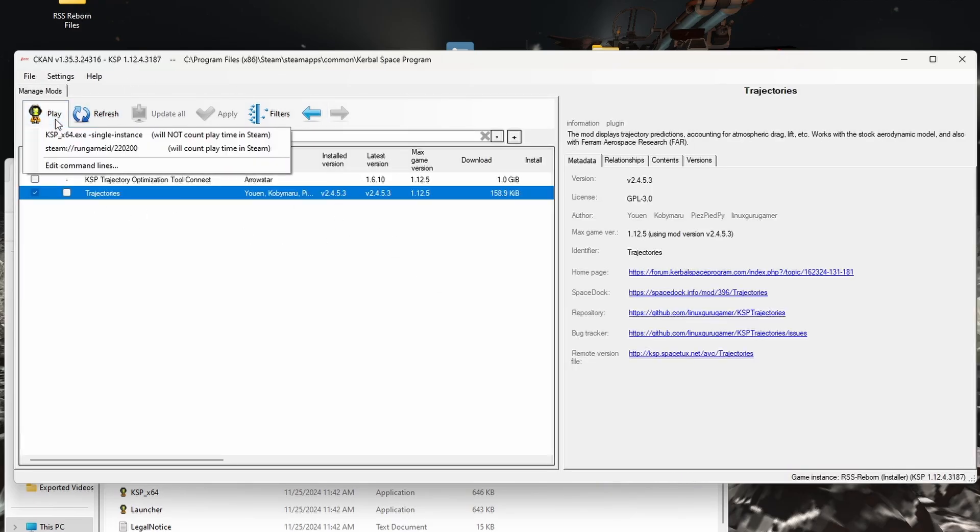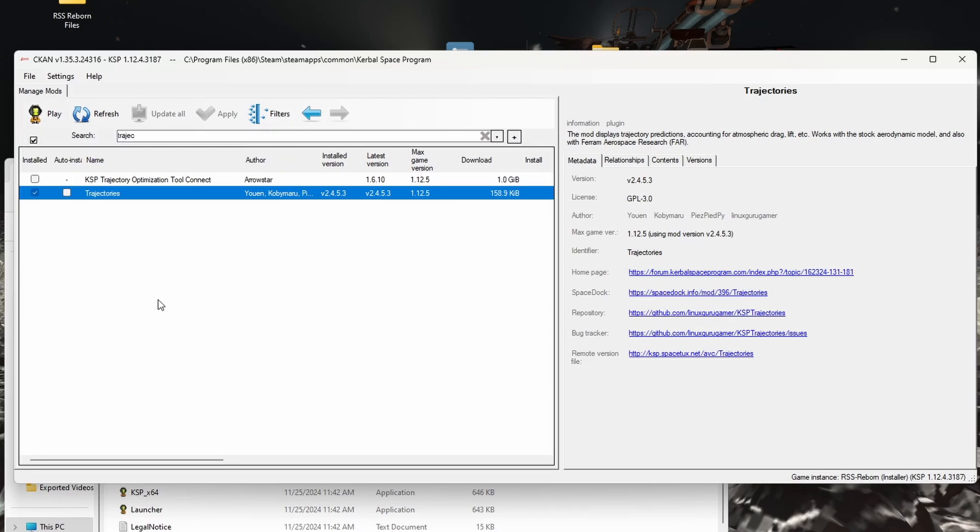We're going to run the game. And if you don't have volumetric clouds, or if RSS Reborn isn't something you want, you're ready to go. You have a working version of RP1. You should have no problems, and if you do have any problems with the game or anything.